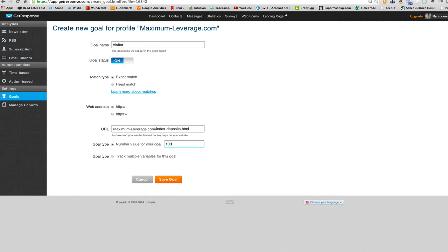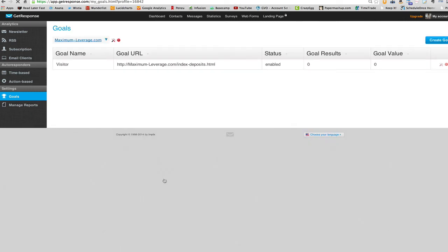So then your autoresponder would know, here are all the people that gave you a hundred bucks. And which emails led to that purchase, which is pretty cool. That's where you can really start to create an incredibly powerful autoresponder sequence when you know that sort of stuff. So click save. We're good to go. So that's all we got to do. We've now defined the goal.